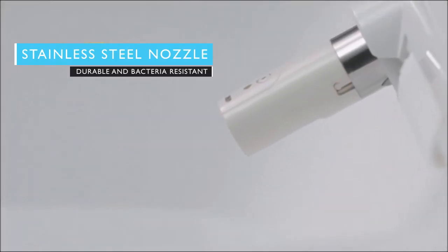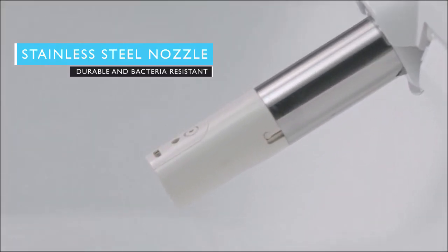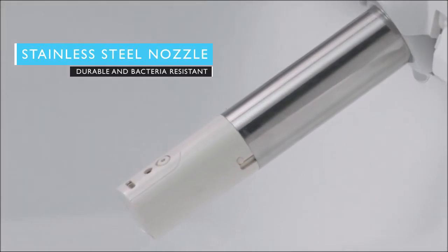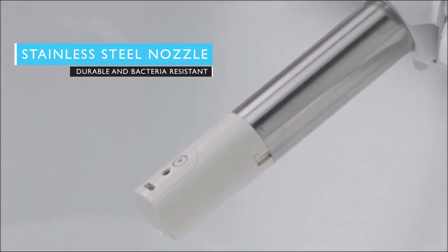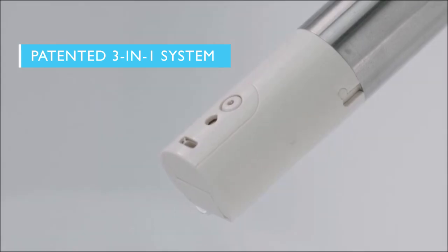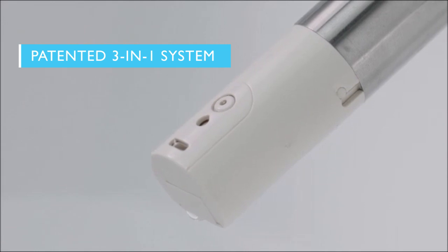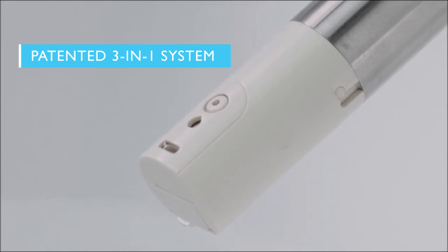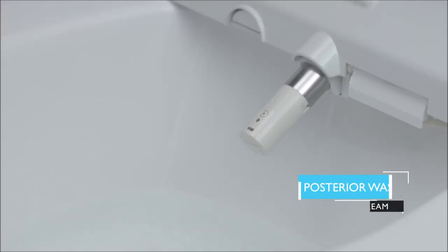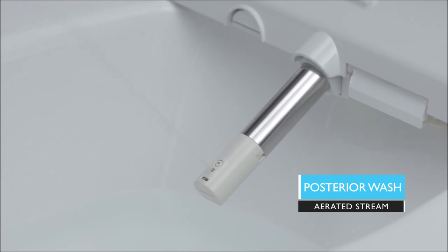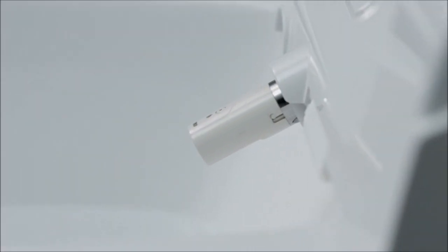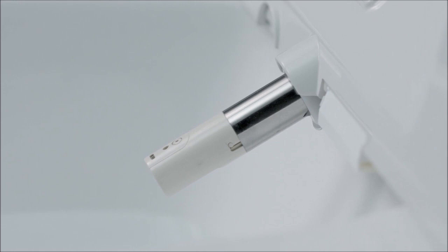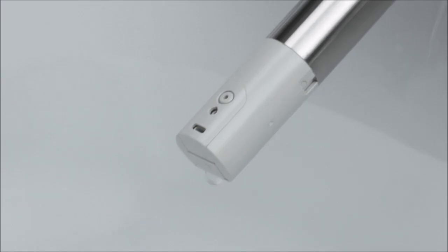Sophisticated technology inside the seat provides the ultimate personal hygiene experience. A gentle stream of warm water infused with tiny bubbles provides that extra degree of comfort when cleaning sensitive areas.